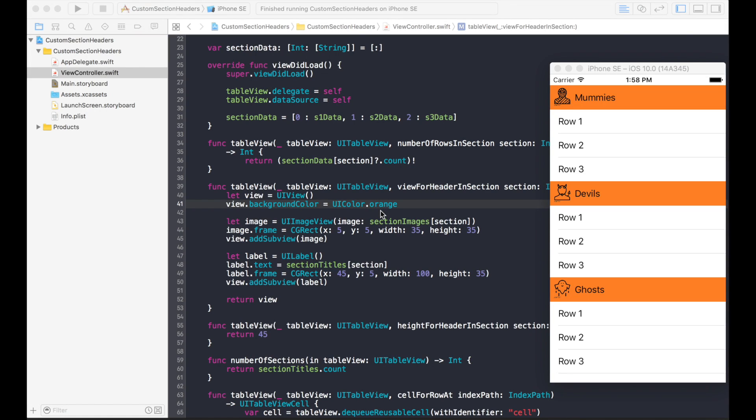Hi everyone, my name is Mark Moikins. In a previous video I showed you how to create custom section headers with code. Now in this video I'm going to show you how to create custom section headers for the table view using the storyboard.